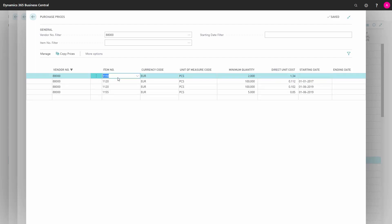So it's the same data from a different perspective — viewing from a vendor or from the item. This is how you set up specific prices on items. You can also set up discounts, and I'll show that in another video.